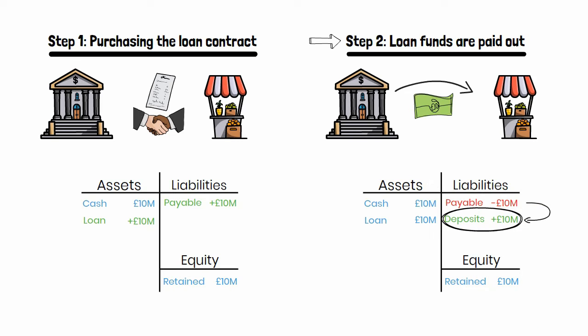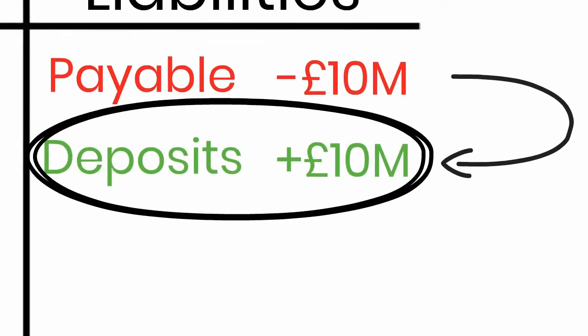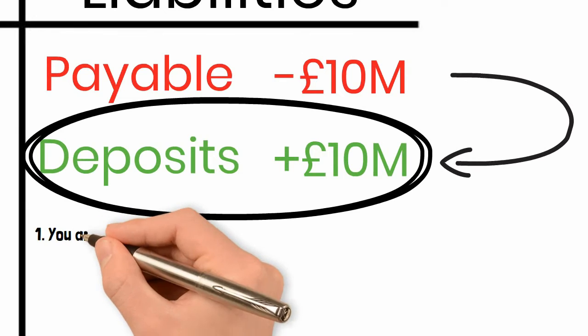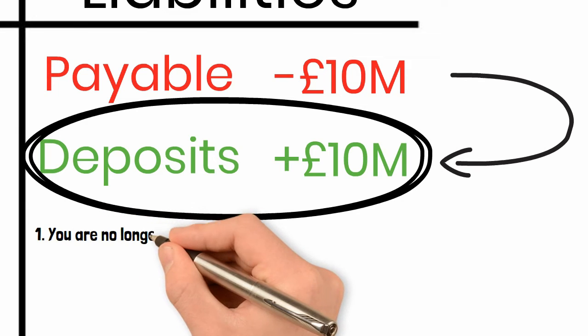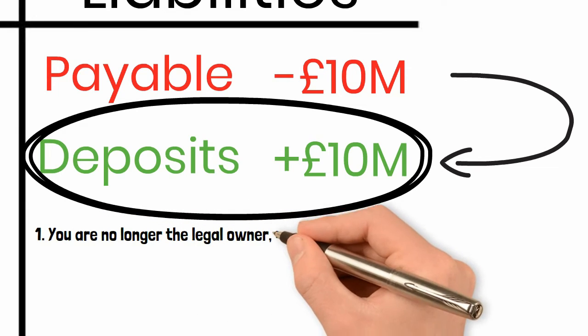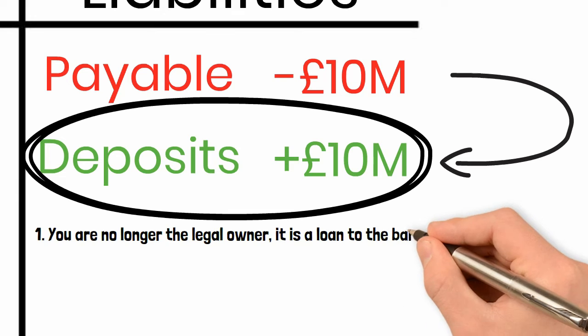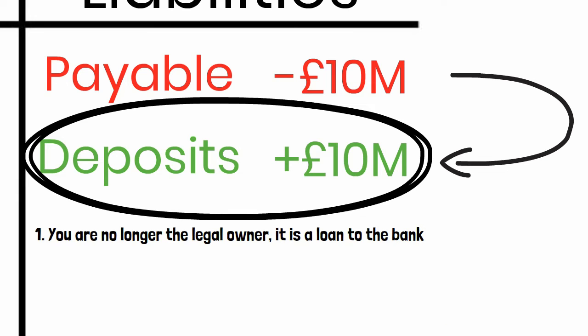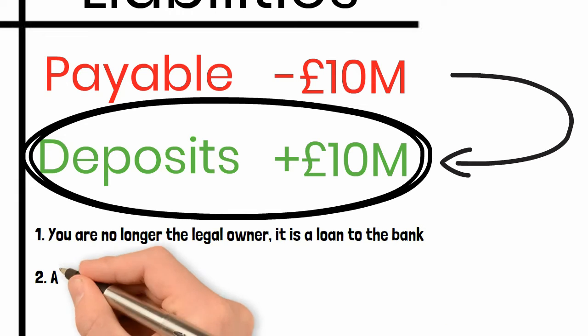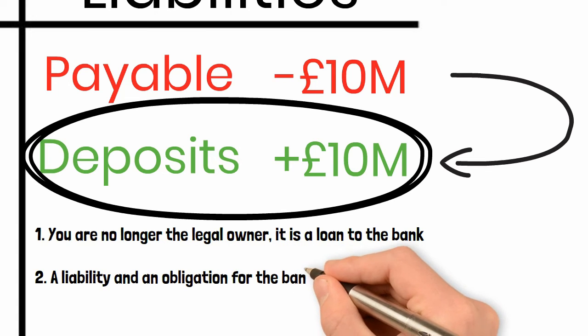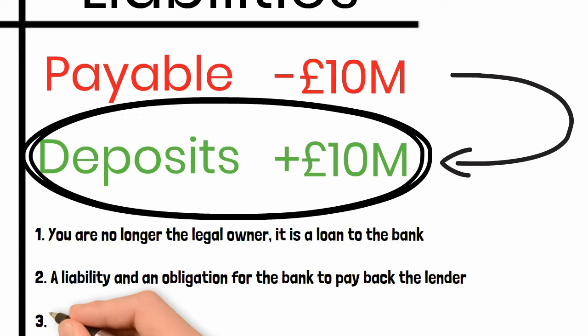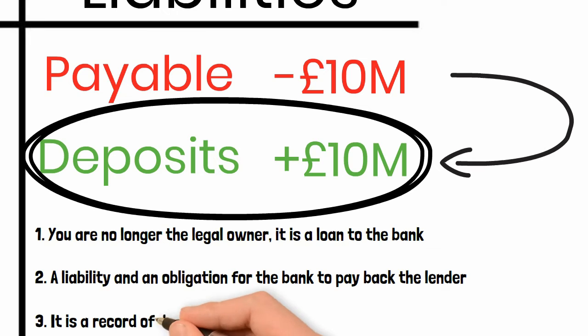Why is this and what actually is a deposit? Although it might surprise you, you do not own the funds in your bank account. You have not deposited your funds and the bank is certainly not holding them on your behalf. In fact, a deposit is a loan to the bank, a liability and an obligation for the bank to pay back the lender. It is a record of debt to the public.